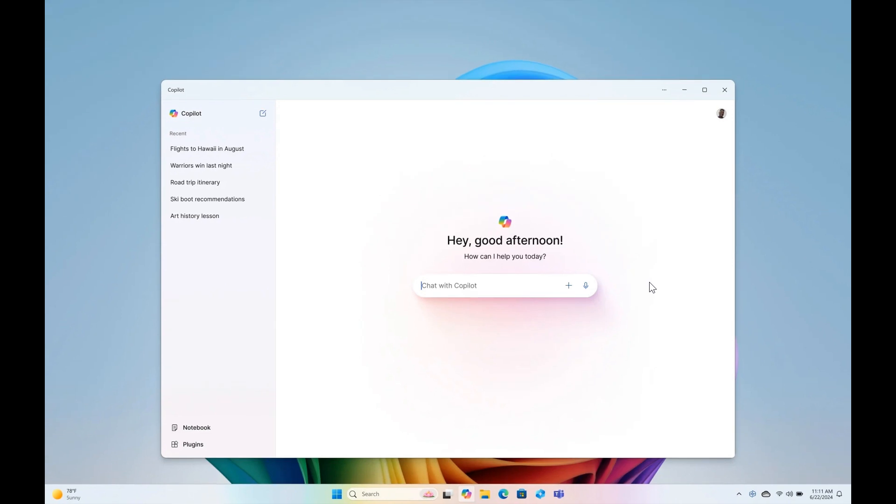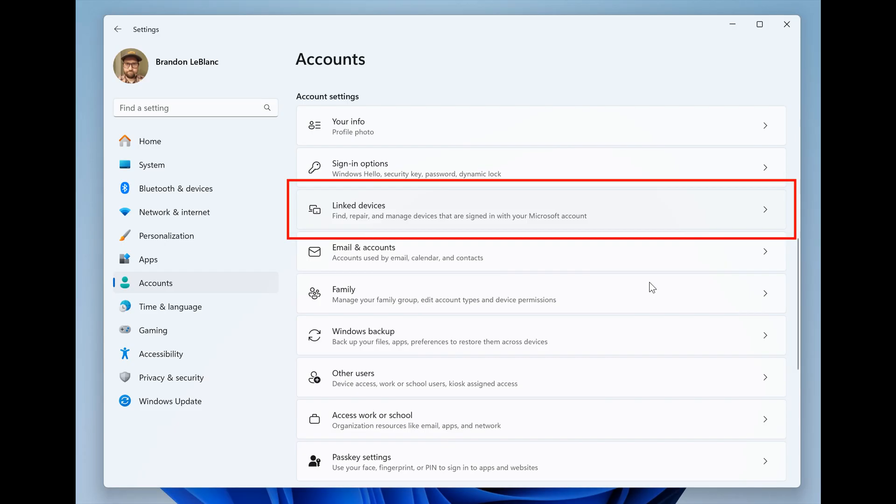This also rolled out to Canary and is available now in dev where they are beginning to roll out a new linked devices page in the settings on the accounts page that will allow you to manage PCs and Xbox consoles that you are signed into with your Microsoft account. Just take note that the settings page will only show on the home and pro editions of Windows 11 if you've signed into Windows with your Microsoft account.